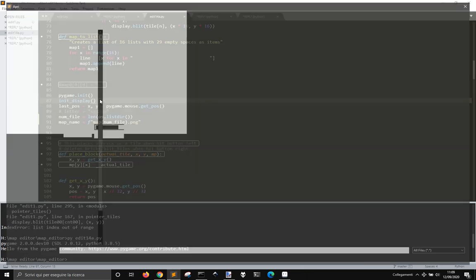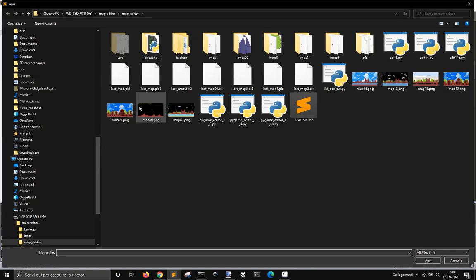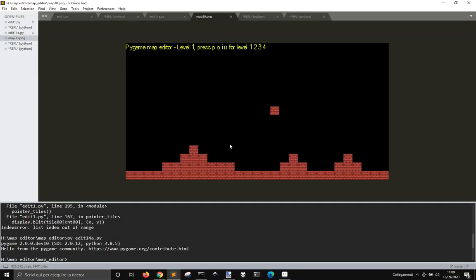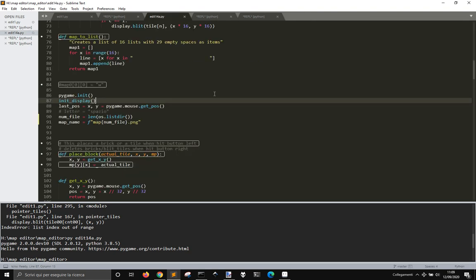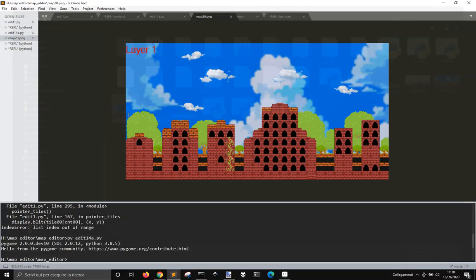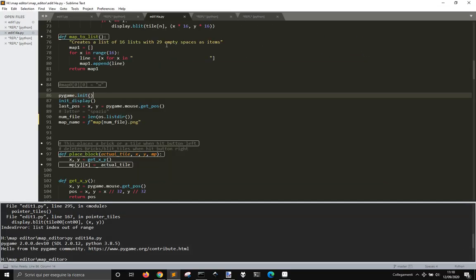Now if I close this and go into the folder, you will see there are different screens that I saved, and this one is this. Each time I save, it will save with a different name.